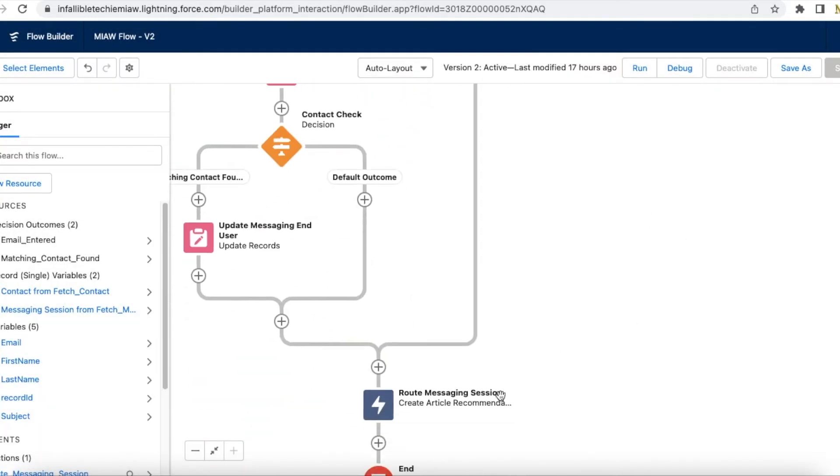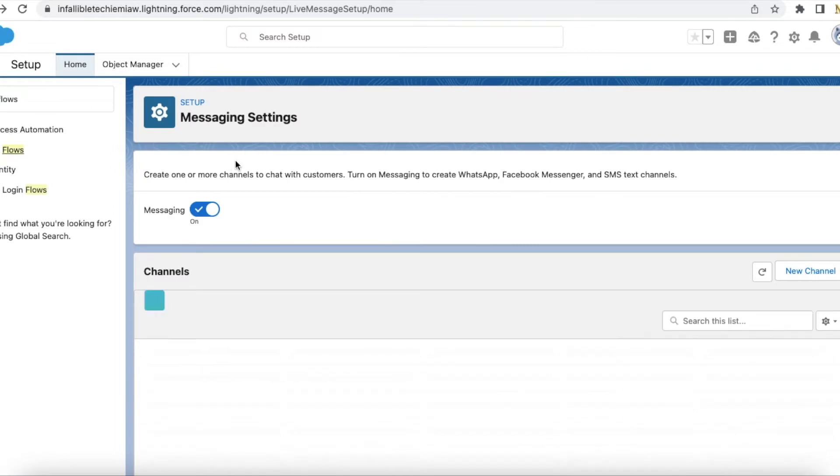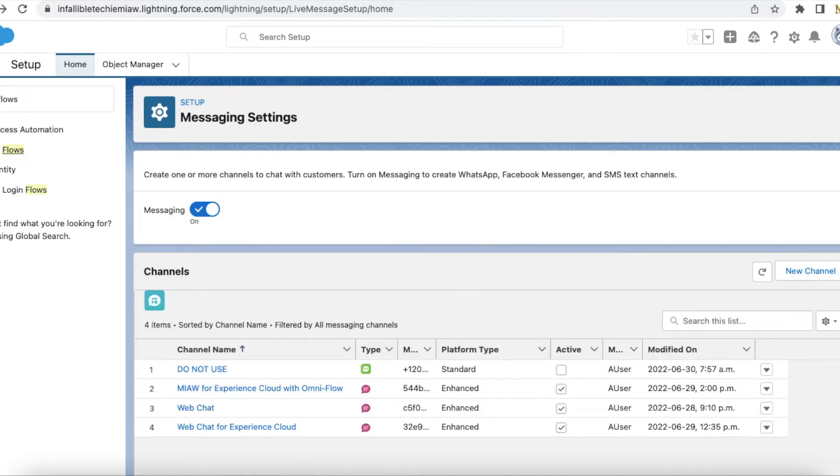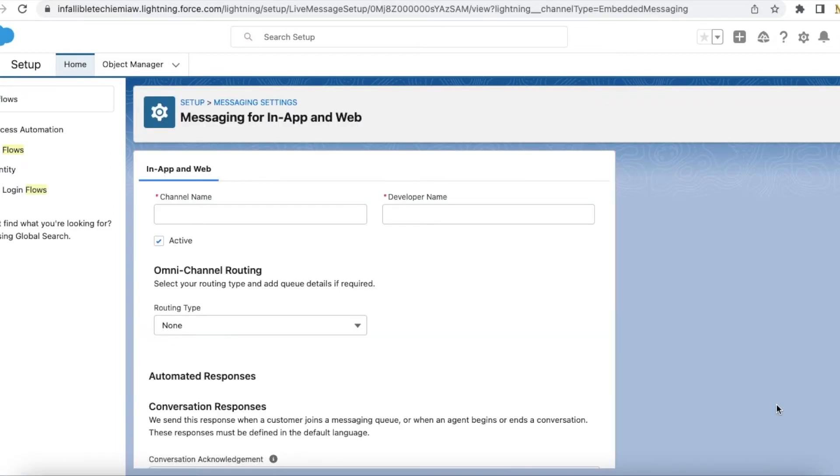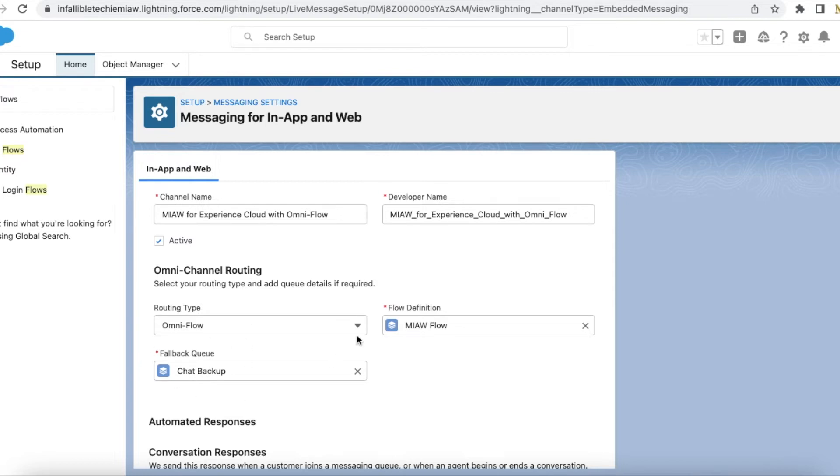After that, I am updating the contact ID and then finally it will route the messaging session. For omni channel routing for my messaging for in-app and web channel, I have selected omni flow and this is the flow. This is a backup just in case if something happens with this flow, like an exception or something. It will go back and assign it to a different queue.